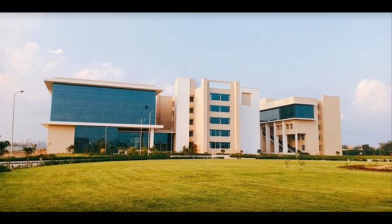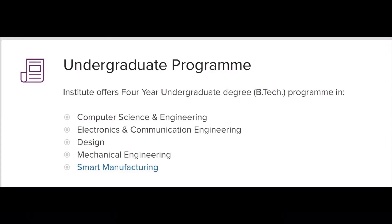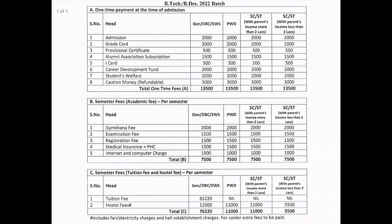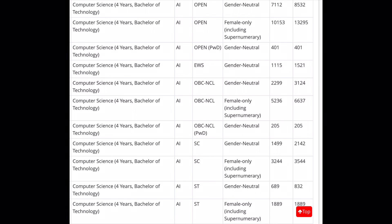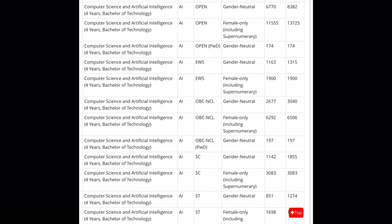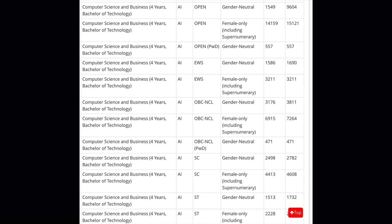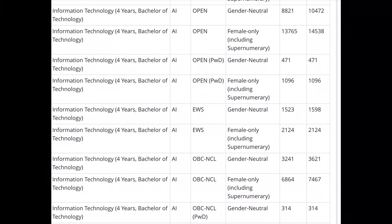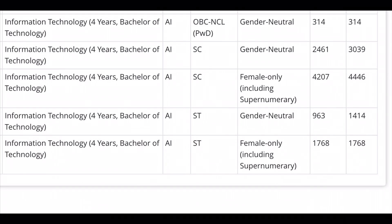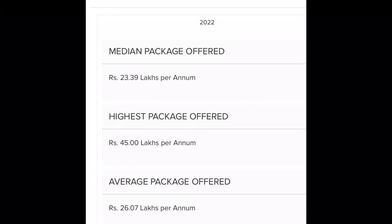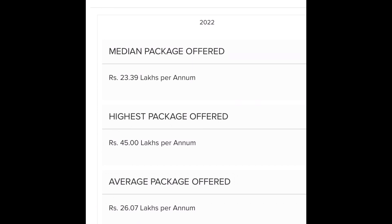IIIT Lucknow offers courses such as B.Tech in Computer Science and Engineering, Electronics and Communication Engineering, Design, Mechanical Engineering, and Smart Manufacturing. The fee structure covers general, OBC, EWS, PWD, SC, and ST candidates. Computer science 4-year course JOSA 6th round cut-off, computer science and artificial intelligence cut-off, and information technology 4-year course cut-off are all shown here. Students bagged the highest package of 45 lakhs, median 23 lakhs.